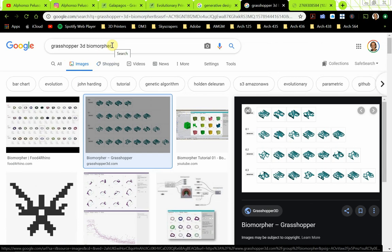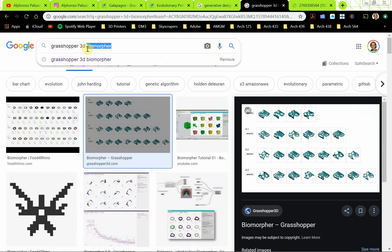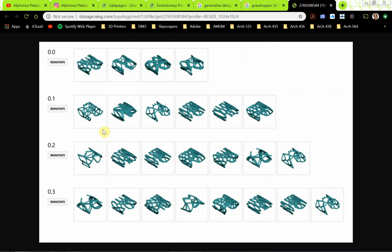One that I'm going to be looking at pretty soon with my students is one called Biomorfer. And in this image, similar to what we looked at in Galapagos, if we think of each one of these — 0, 1, 2, 3 — as an iteration, and each iteration has so many options, that's the principle of generative design: let the computer generate all these different options for us, and then we as the designers will be able to select what we think is best for our needs.